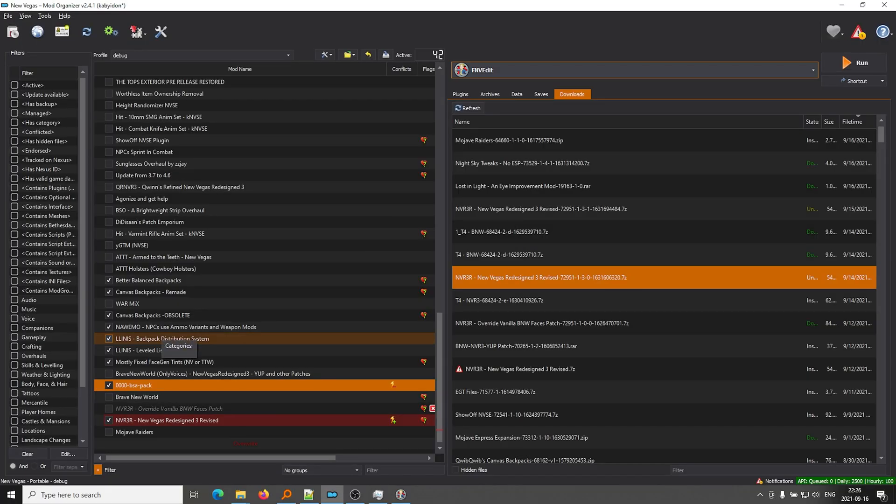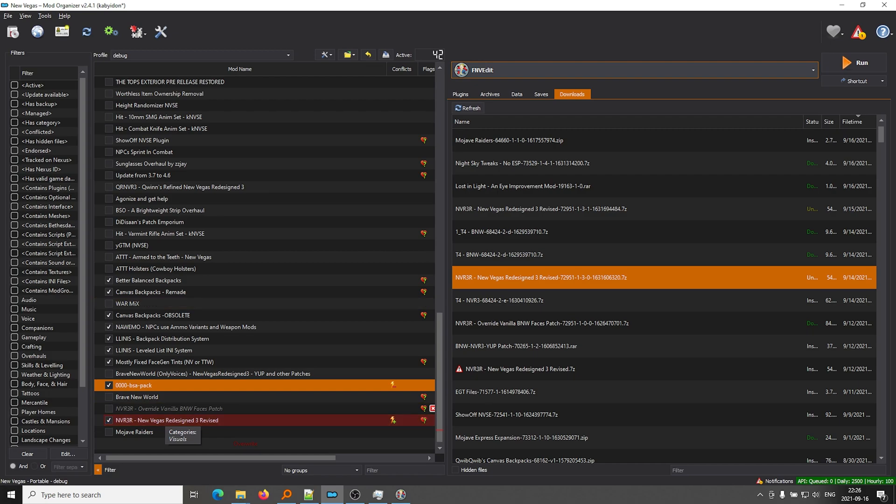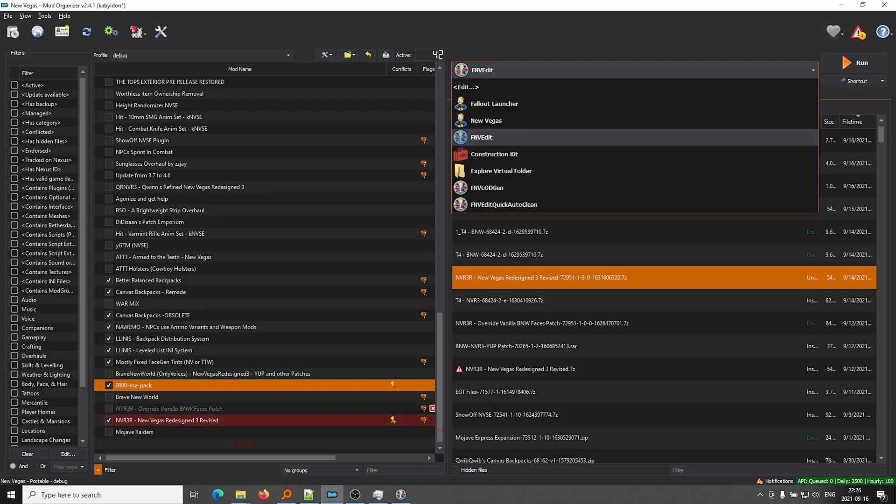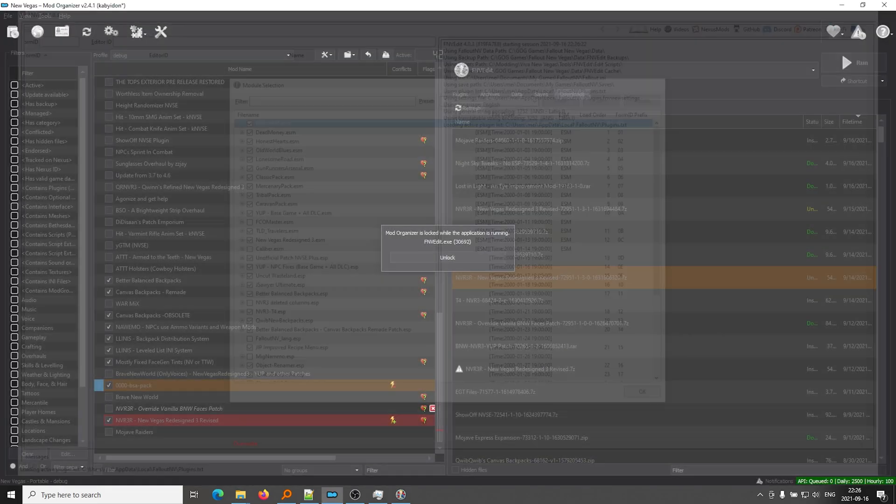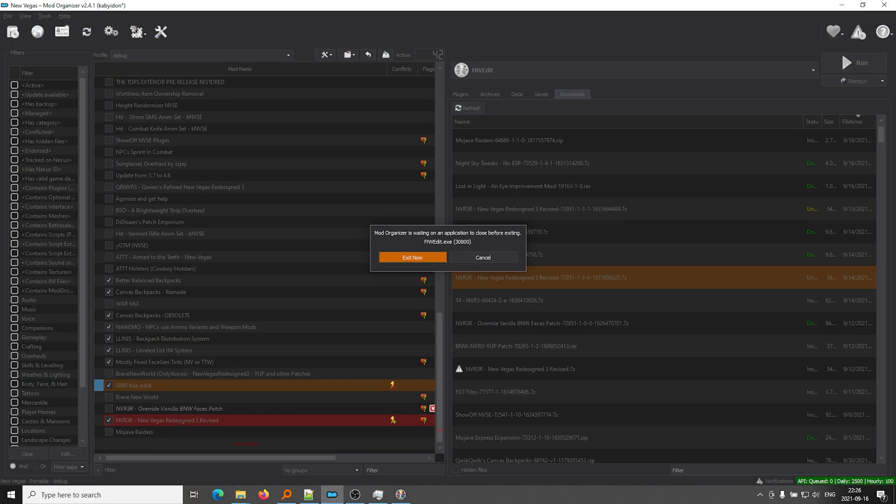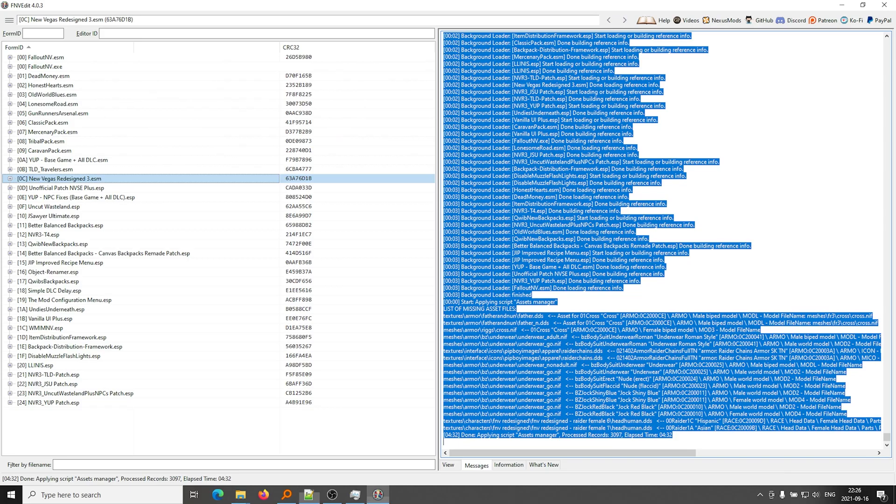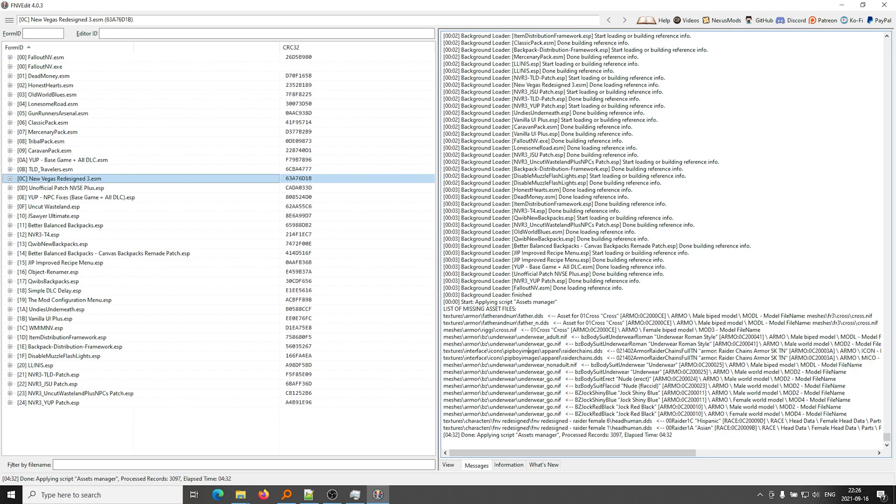All right, in short, we identified the problem, which was the pink faces in New Vegas. We identified the mod that was causing those problems, which was New Vegas Redesign 3. Okay, we went to X-Edit, we opened it. We ran Assets Manager, we found the textures that were missing, right here. And we put those textures back into the game, and now it works. So that's kind of the process for fixing the pink face texture bugs or any other missing asset bugs you're having with New Vegas or any of these games that use X-Edit. All right, hopefully this video was useful, and I'll see you in the next one.